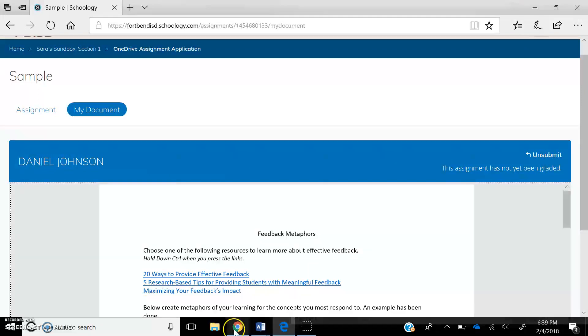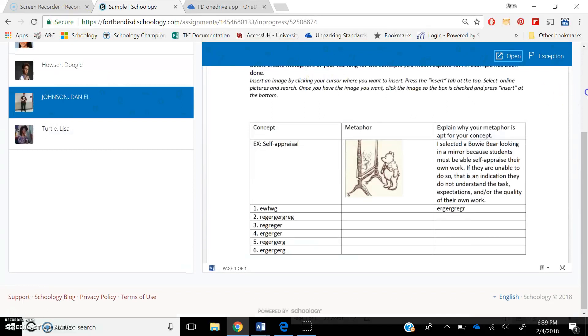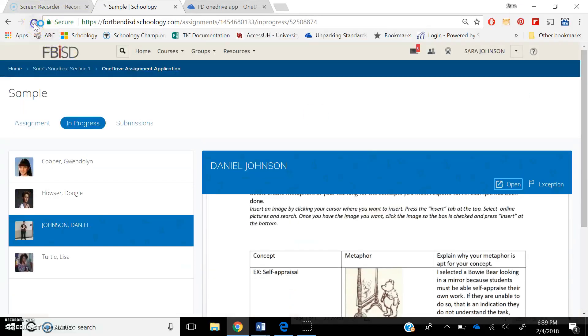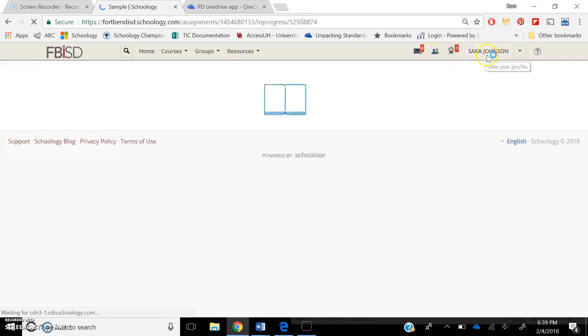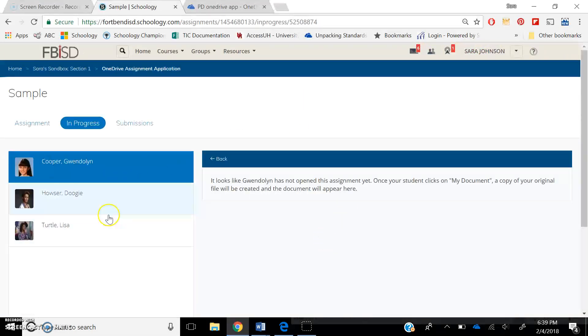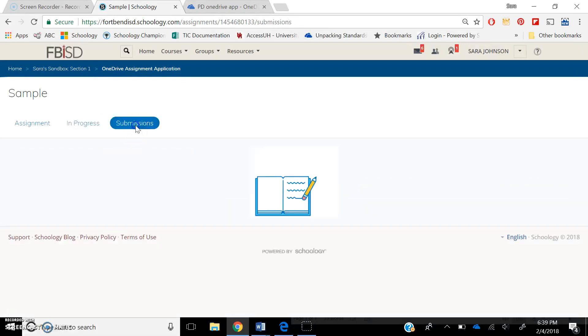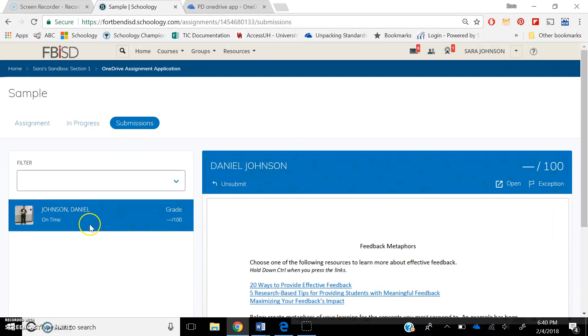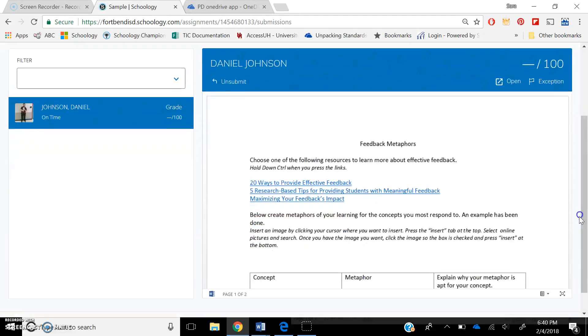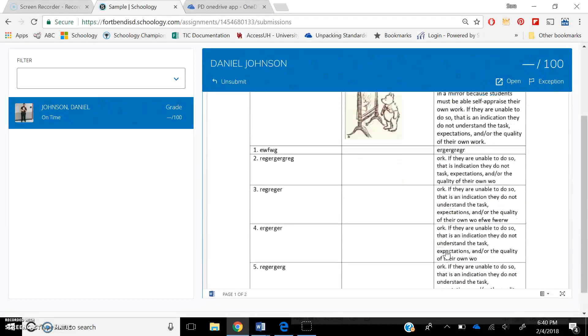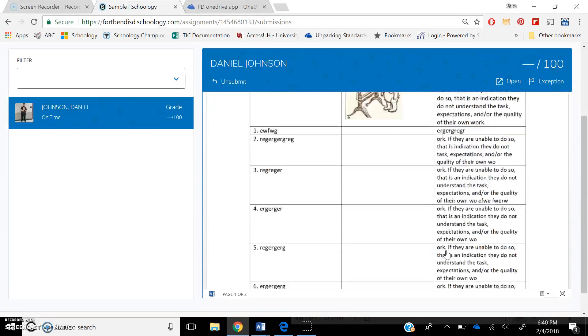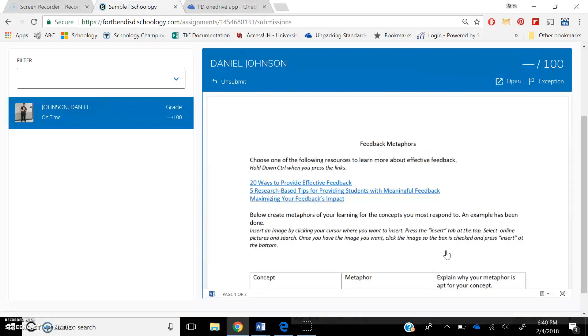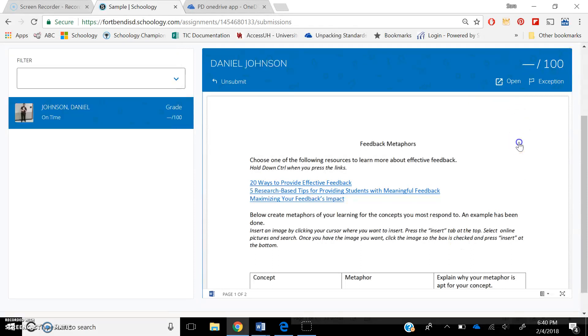On my teacher end of things, I'm just going to refresh, and again, this is my teacher end. Dan no longer appears in progress because he is no longer in progress because he has submitted. So when I press submissions, there's Dan. It's on time. I can even unsubmit and ask Dan to go and fix something. So I can go through here. I can read his work. If it's too small for me and I want to see it in Office 365, I can press open right here.